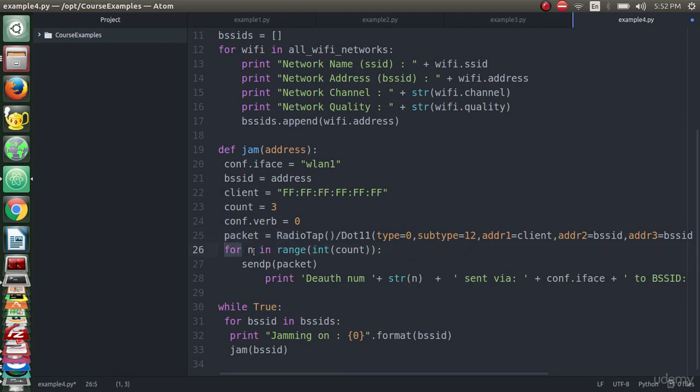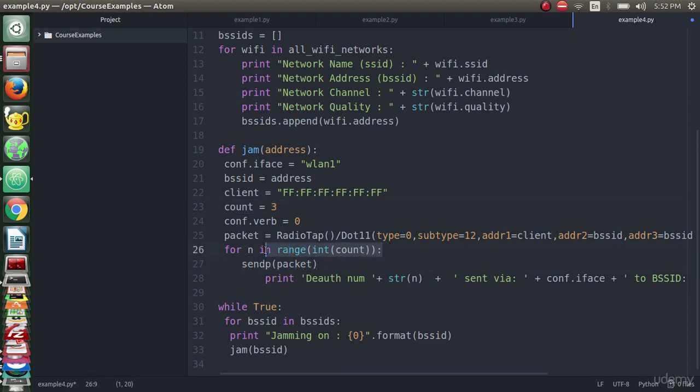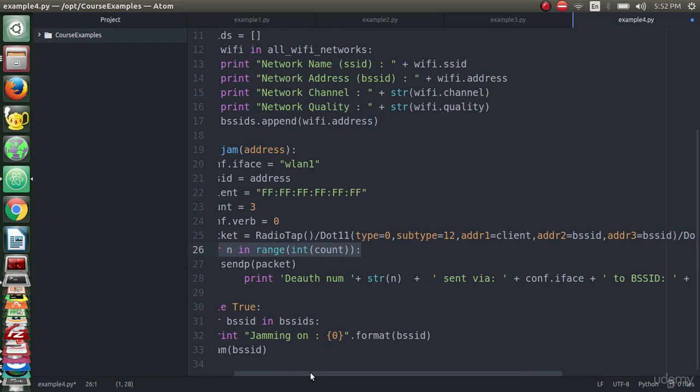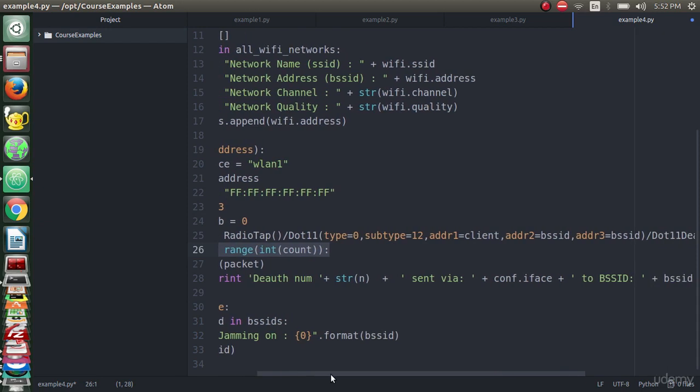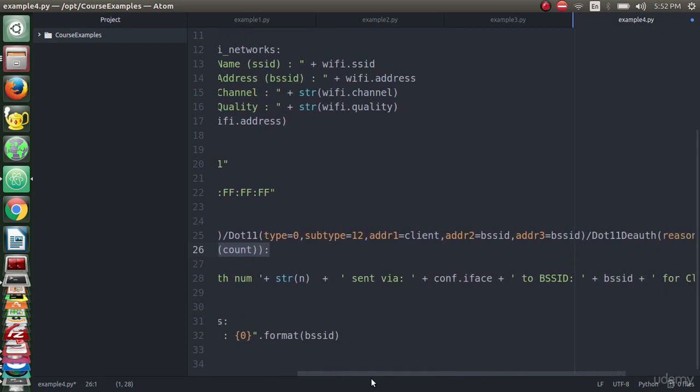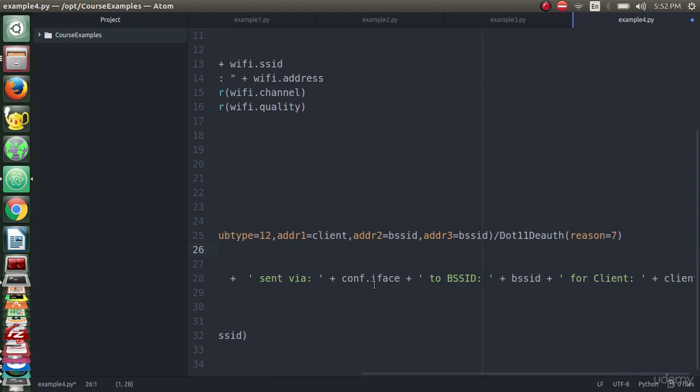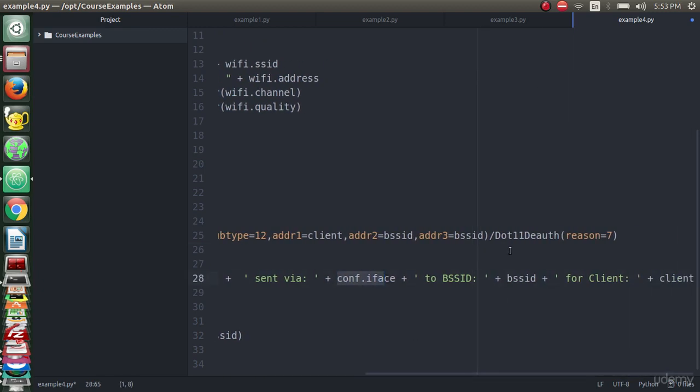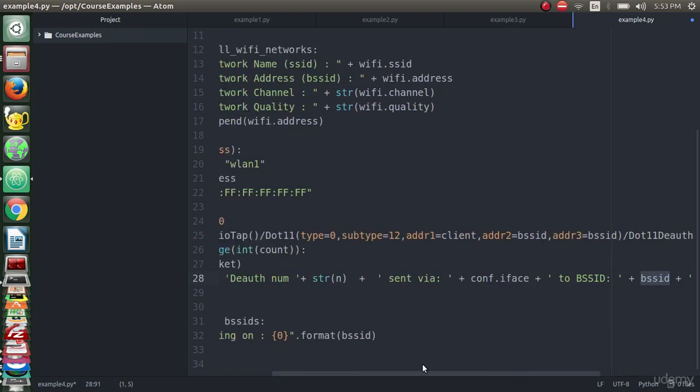Then as we can see, for n in range count, we created a list with the element of count which is three, so we will send the packet three times in a sequence. We will print later on: 'deauthentication' the number of the deauthentication packet and 'sent via' which is the interface that we determined, to the BSSID, to the address, and for the client.